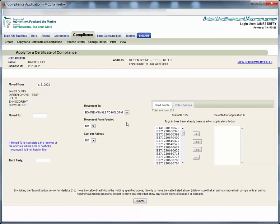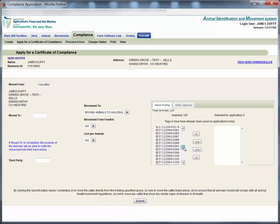The animals in your herd profile are listed on the right half of the screen. You may need to scroll down to find the tag you wish to apply for. To select an animal double click it to move it to the far right of the screen or use the arrow buttons.